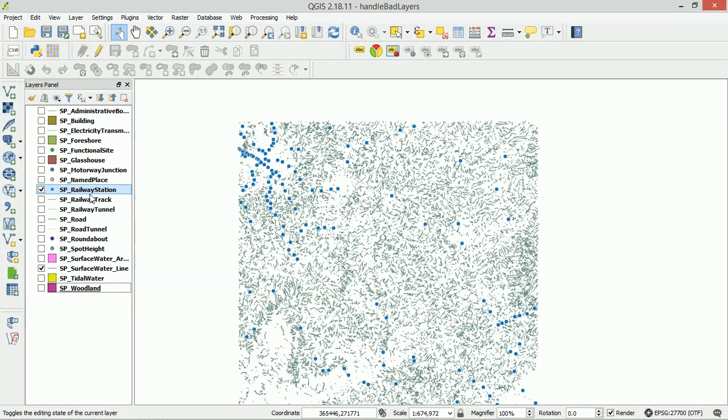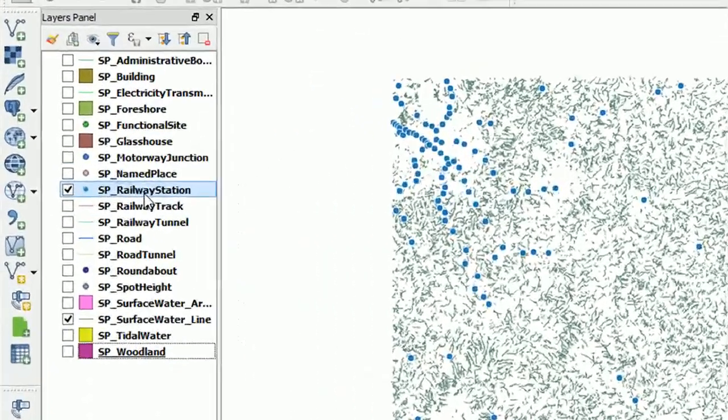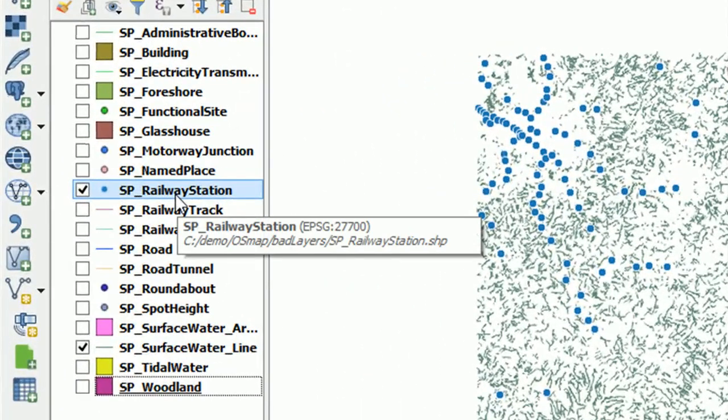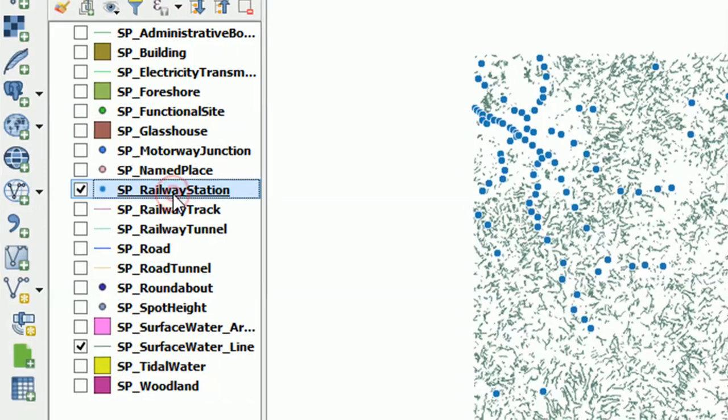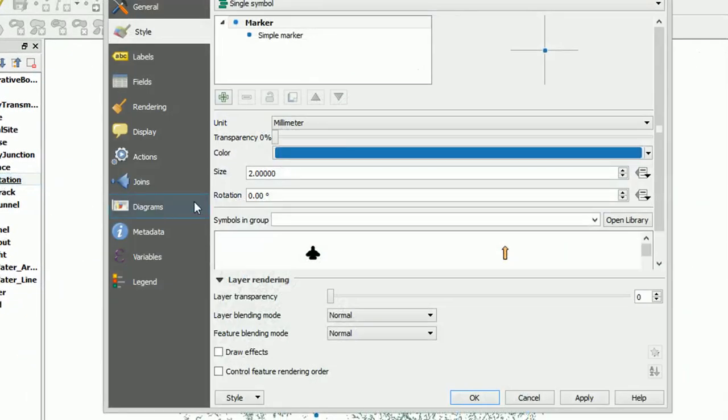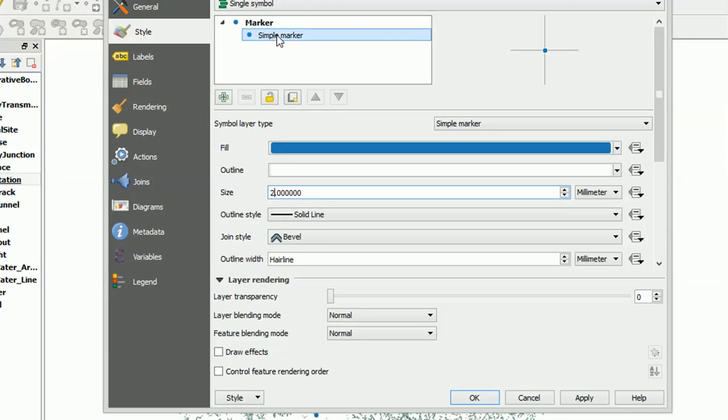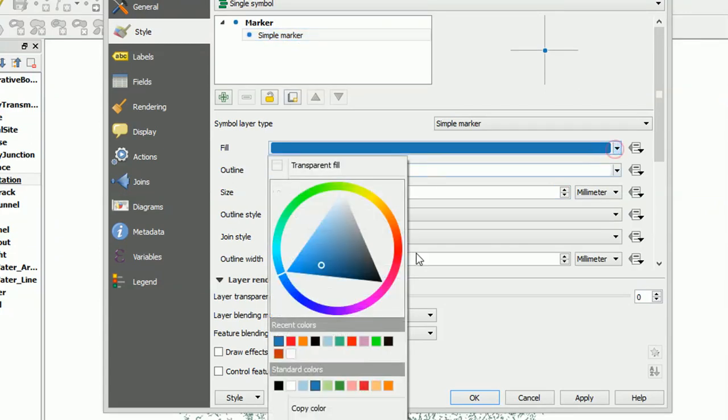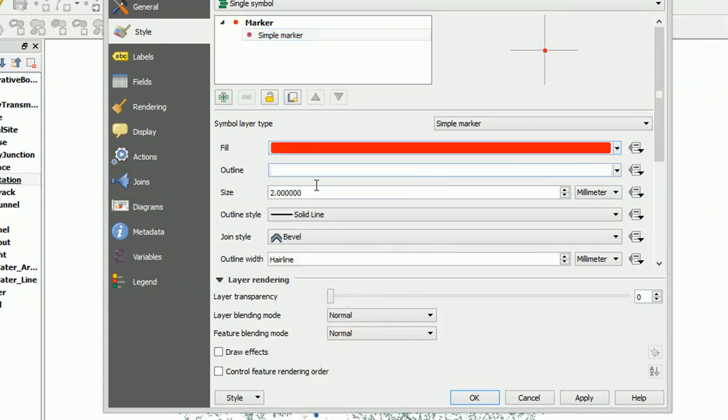And looks like our railway stations are a point file. Very useful. Let's double click on that to open up the style. At the moment we just have a simple marker which you can see here, and if I click on that I can change the color, etc.